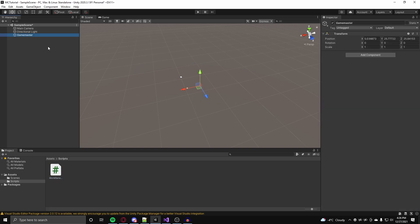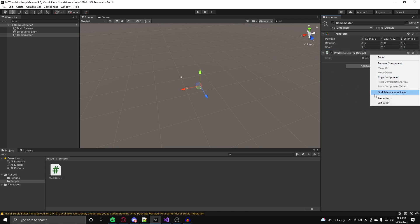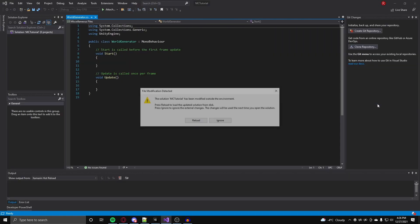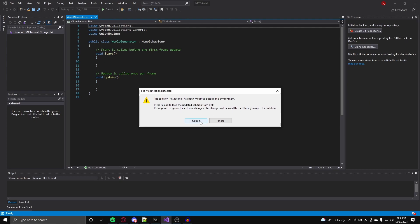After that is done attach the world generator class to a new game object in your scene called game master and once the script is attached open up Visual Studio.